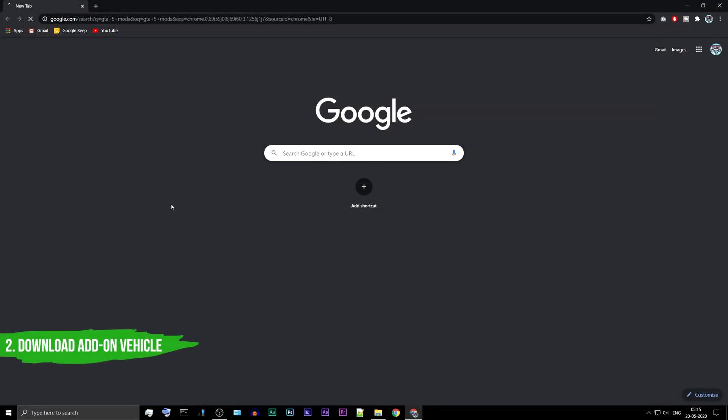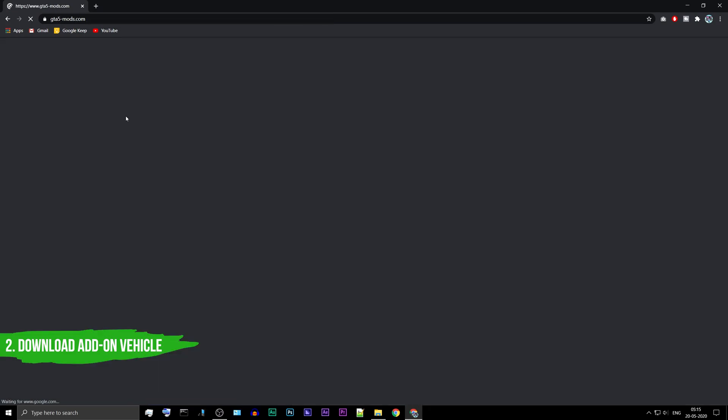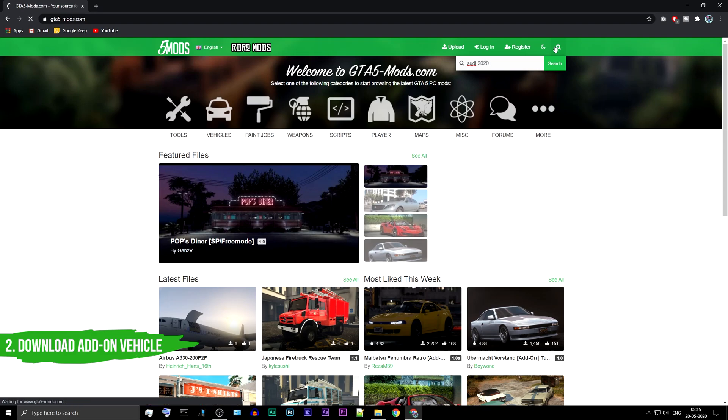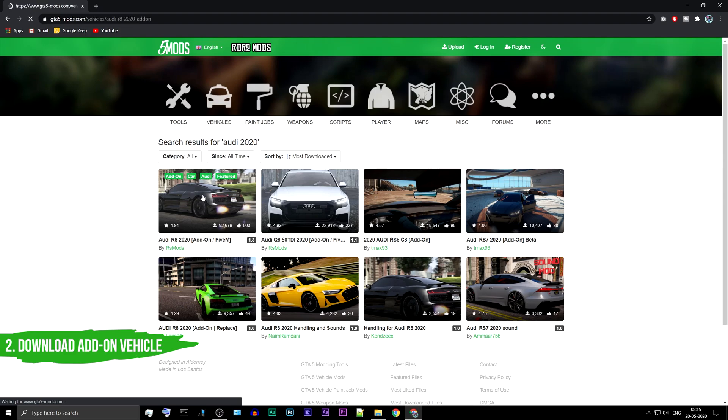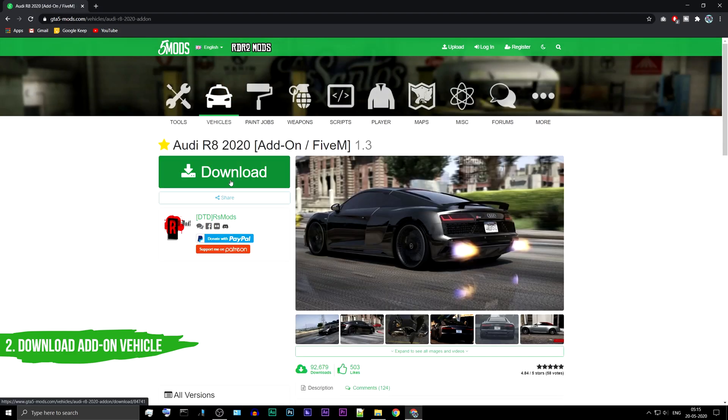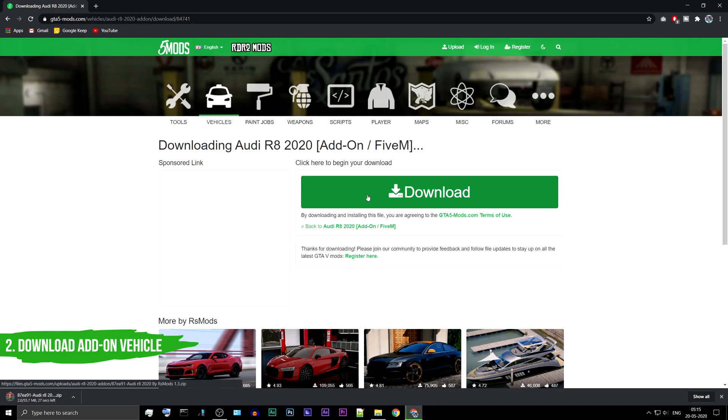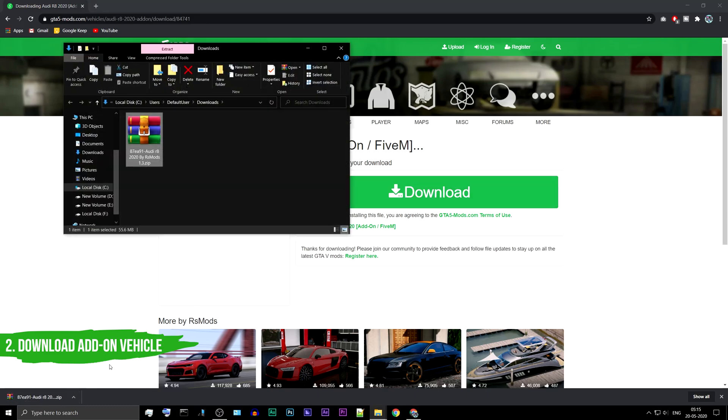Download any add-on vehicle you would like to install. For the tutorial purpose, I'm using the Audi R8 car. Download using the link provided. Extract the car files to your desktop.